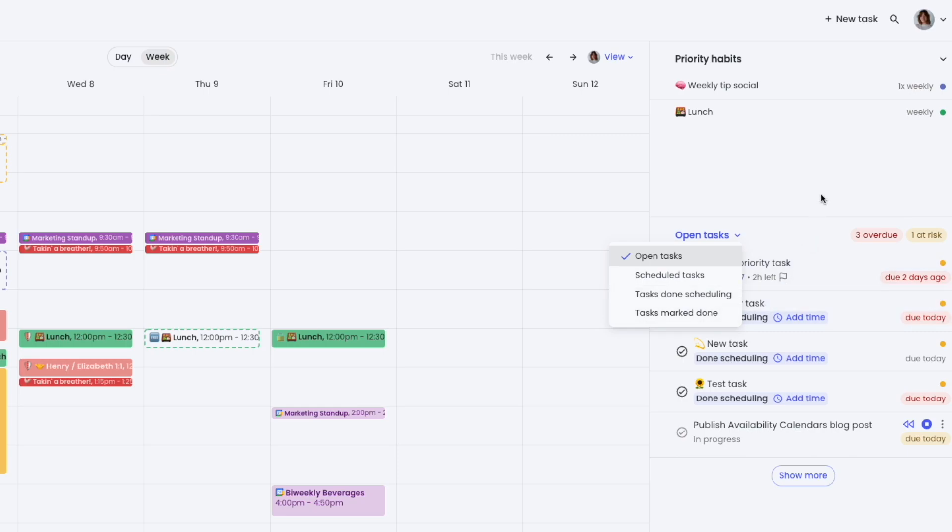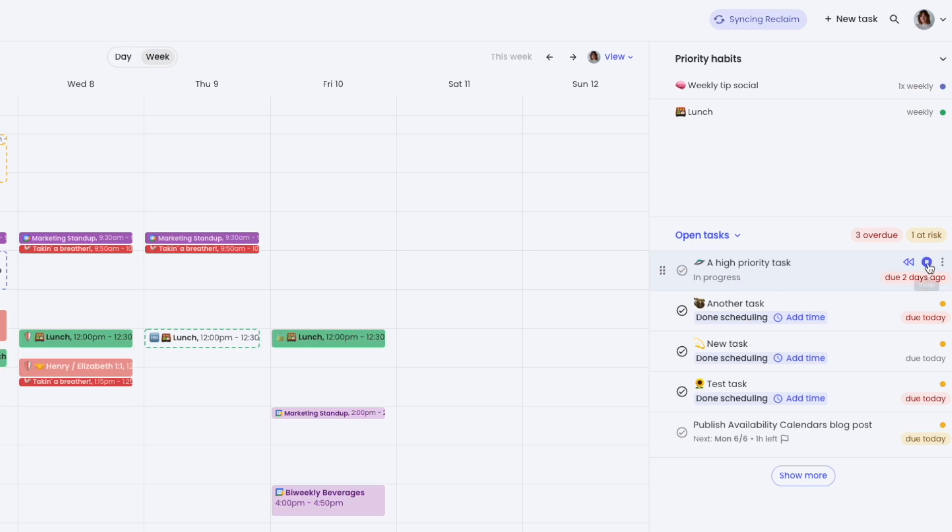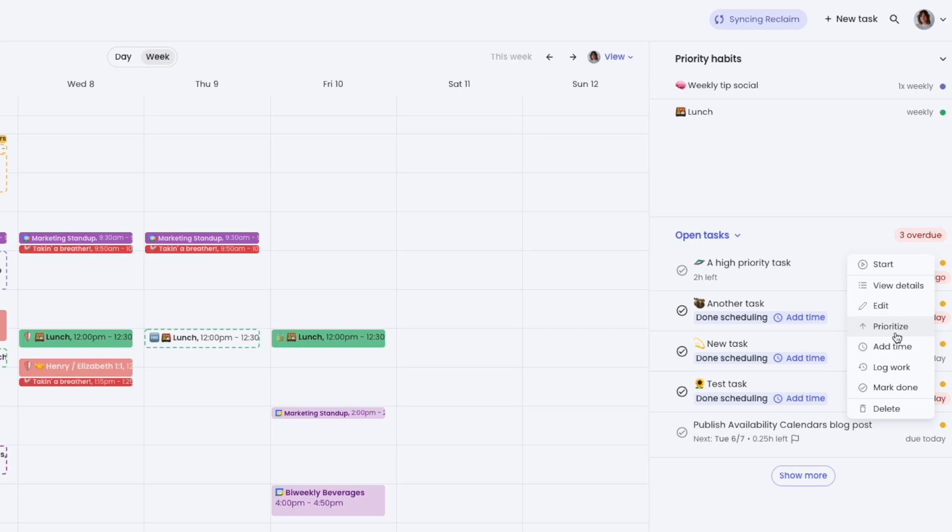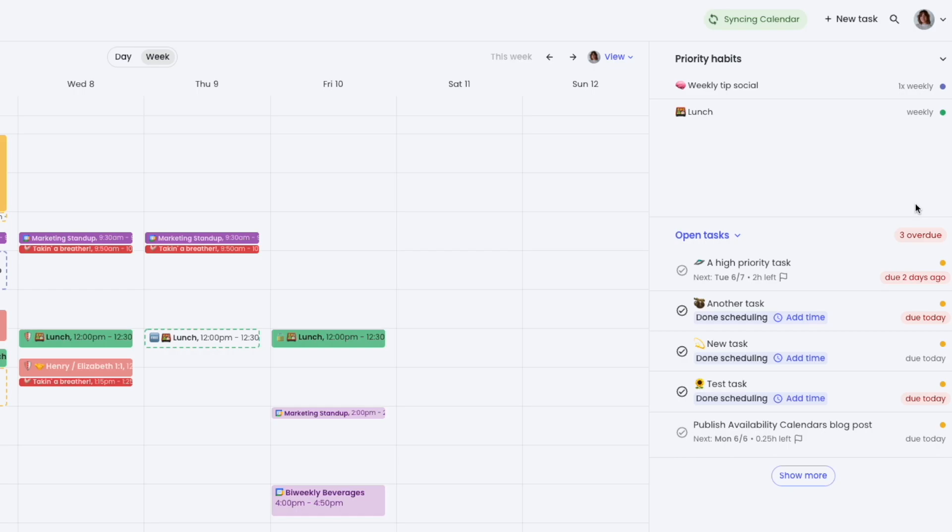Quick actions allow you to manage your tasks in planner view, like starting or stopping a task even if it's not currently scheduled, snoozing a task, adding time, logging work that wasn't scheduled, or rescheduling a task.